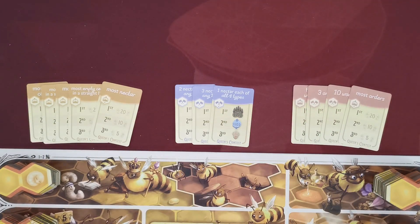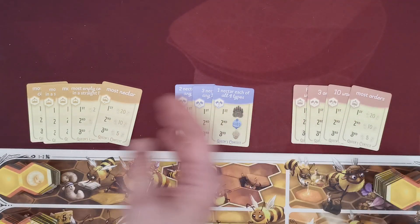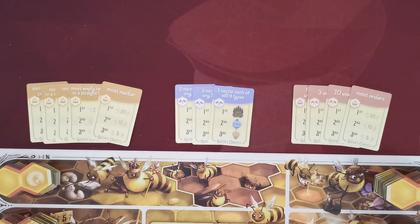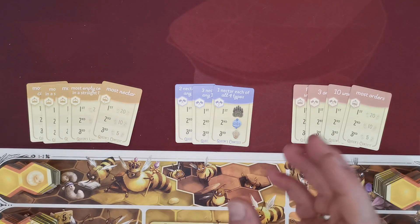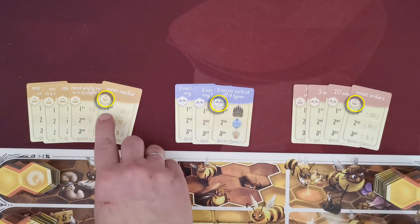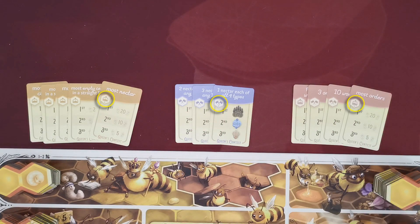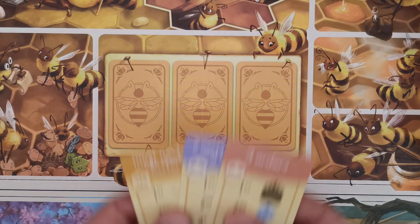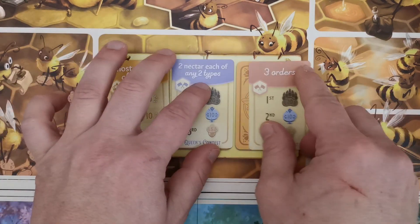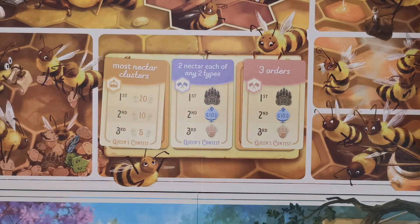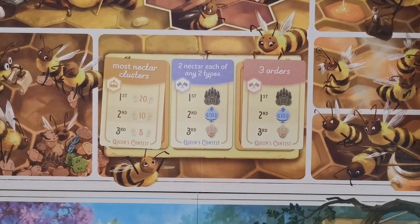Next, take the queen contest cards and separate them according to their type. From each one of the types you must randomly take one card to be used in the game. However, in your first game it is recommended that you use the cards that depict a little star. The three selected cards will be placed facing upwards in specific spaces on the board. The remaining cards will not be used and are returned to the box.